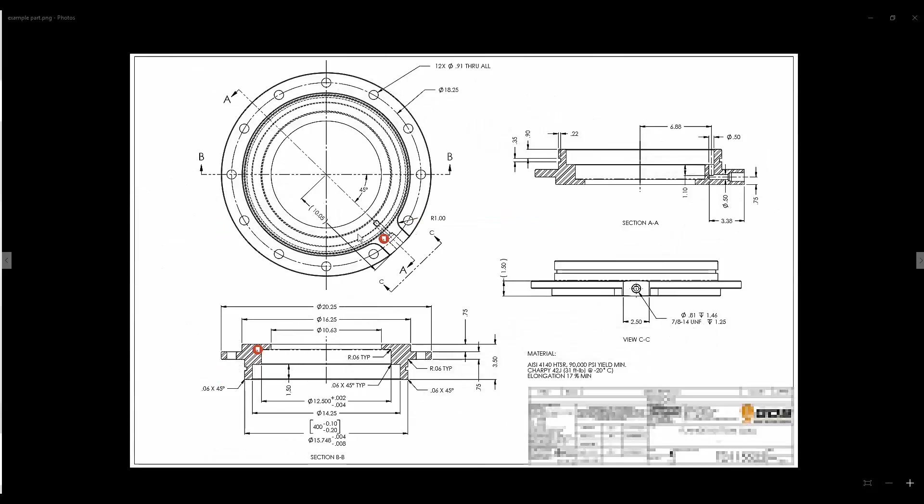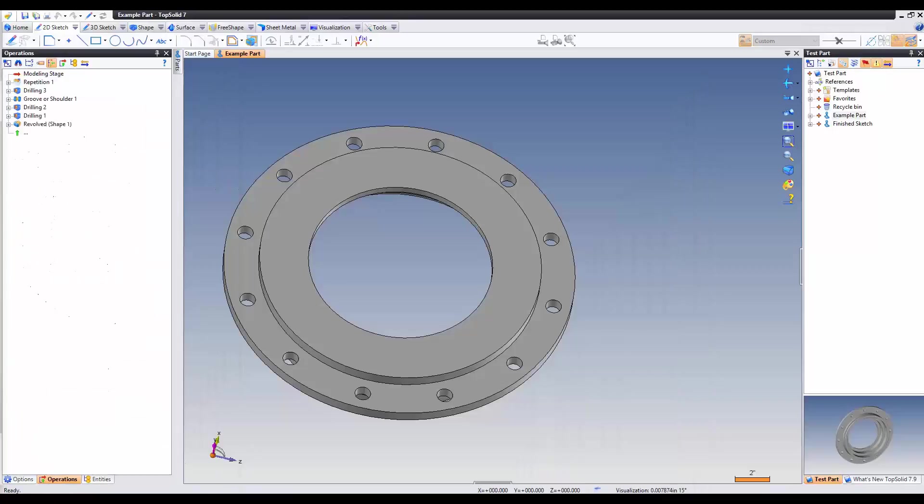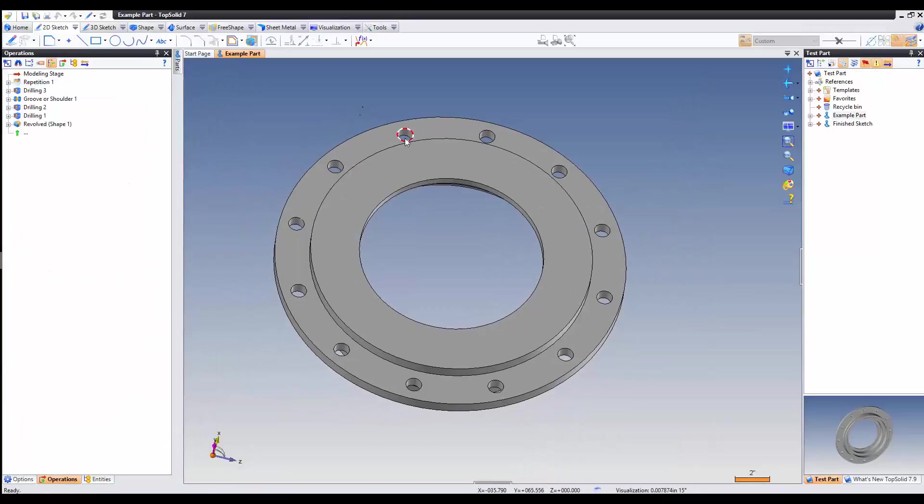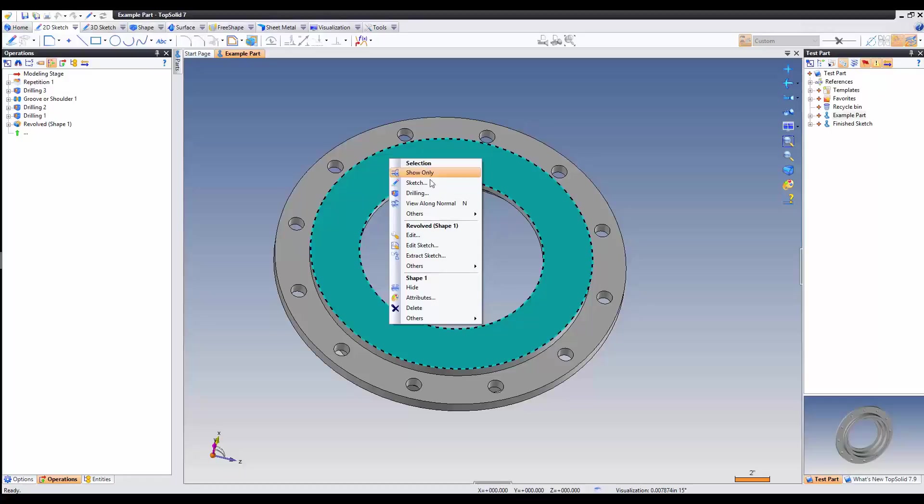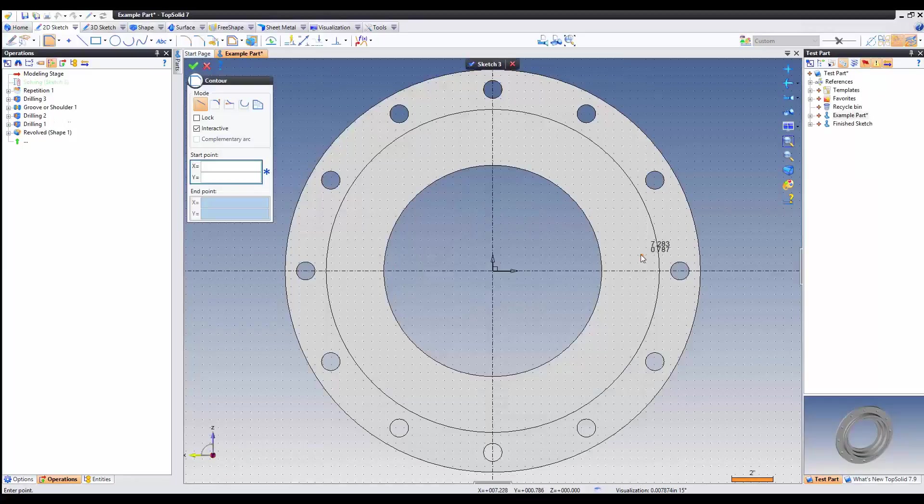In this video, I'm going to show you how to create and add the bosses for the port. The first thing we're going to do is right click on the top surface and create a sketch.